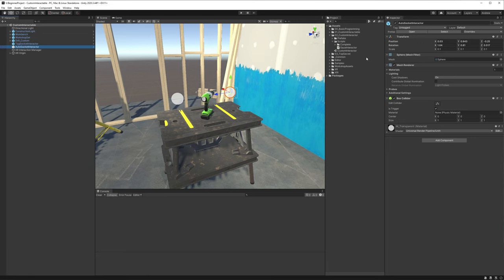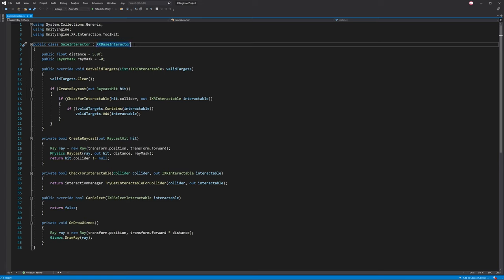I'm going to open up this Gaze Interactor script. You'll see we have a class called GazeInteractor that inherits from XRBaseInteractor, and we're primarily overriding a function called GetValidTargets, where it's supplied with a list of IXRInteractables called ValidTargets. This IXRInteractable is just an interface that all the other interfaces XRToolkit uses inherits from — like IXRSelectInteractable, or Hover, or Activate. What this essentially does is it's called by the Interaction Manager and passes us this list, and then we can fill it with whatever Interactables this Interactor could potentially work with.